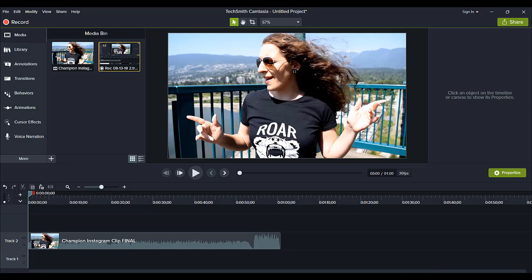For this example, I'm going to be using an Instagram clip that I made for Arit, and she was singing a cover of Carrie Underwood's song, Champion. I'm going to play a little bit for you and then show you the section of the video that I'm going to create the lyric video for. This is the short clip that was put on Instagram.